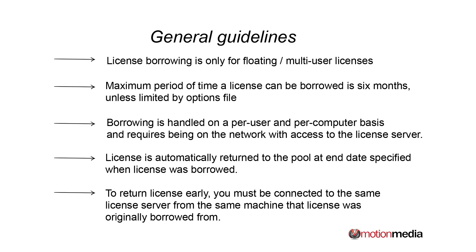However, in order to return the license early—for example, let's say you wanted to borrow it for two weeks but you want to return it a week early—you do need to be connected from that same machine to the license server in order to return the license.